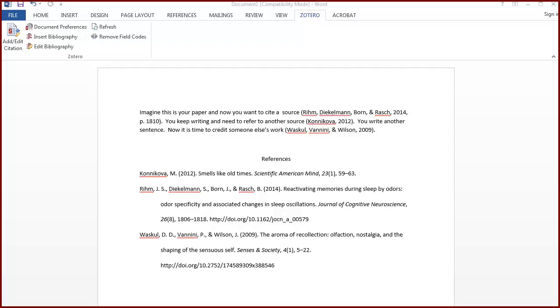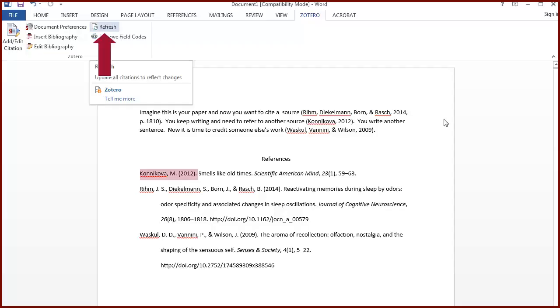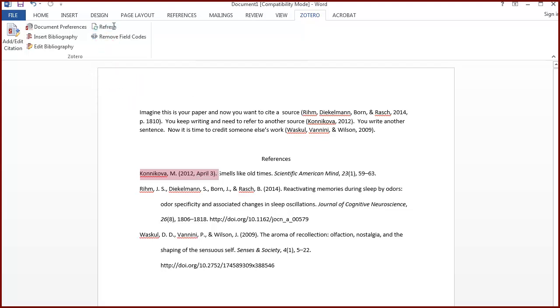Then return to your document and click the refresh icon from the Zotero tab. Pay attention to the changes you've made. Any changes you made in your Zotero library will now be reflected in your document.